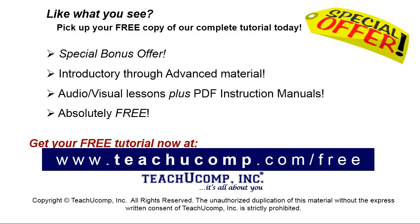Like what you see? Pick up your free copy of the complete tutorial at www.teachyoucomp.com forward slash free.